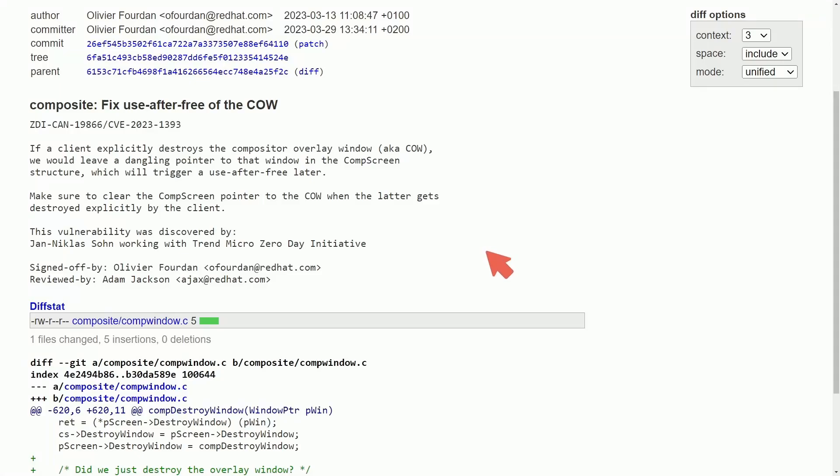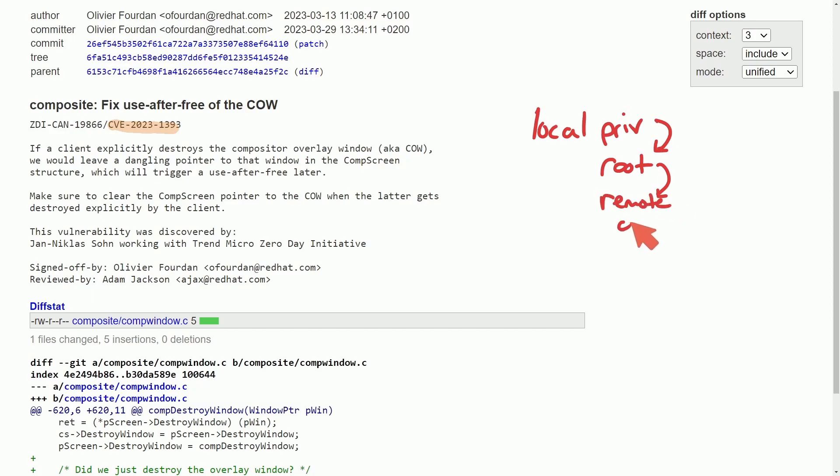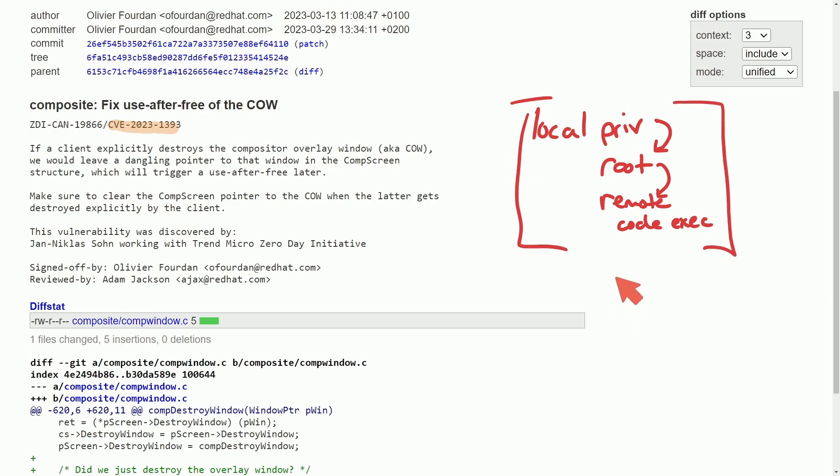Let's check out an XORG server vulnerability. This is CVE-2023-1393 which could lead to escalation of local privileges on your system allowing root access and then remote code execution even through SSH connections. We all know how bad this could be, and this was uncovered by Trend Micro.